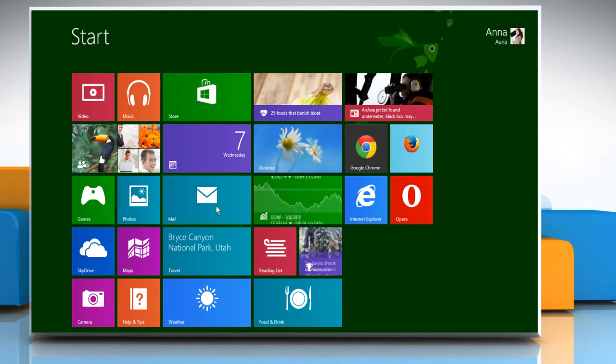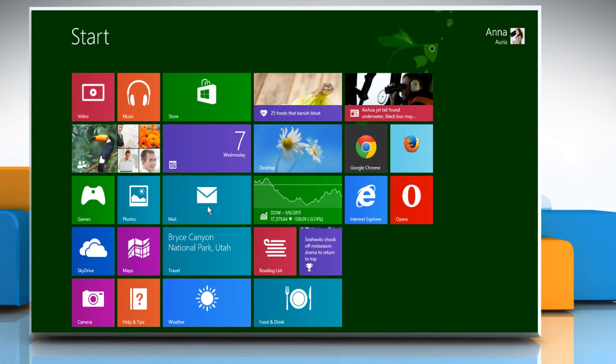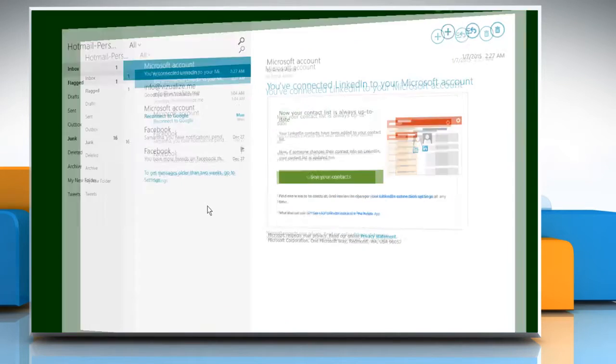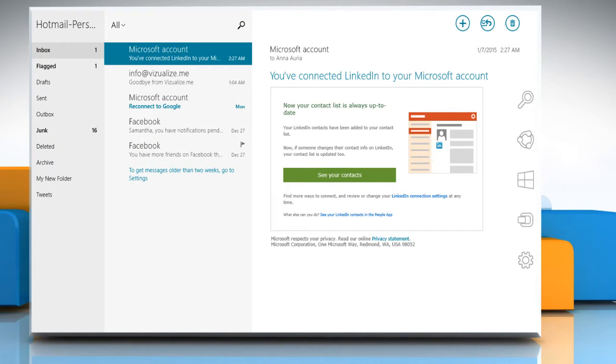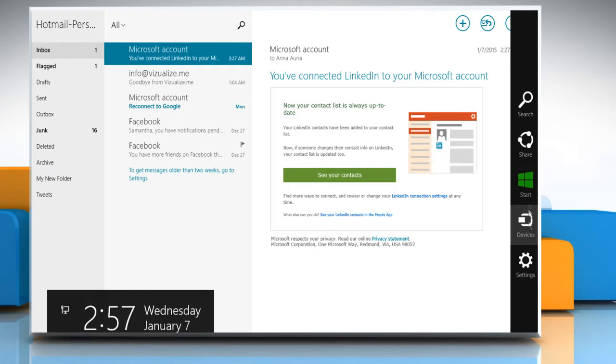On the Start screen, click on the Mail app to open it. Move the mouse cursor to the top right corner of the screen and then click on the Settings charm.